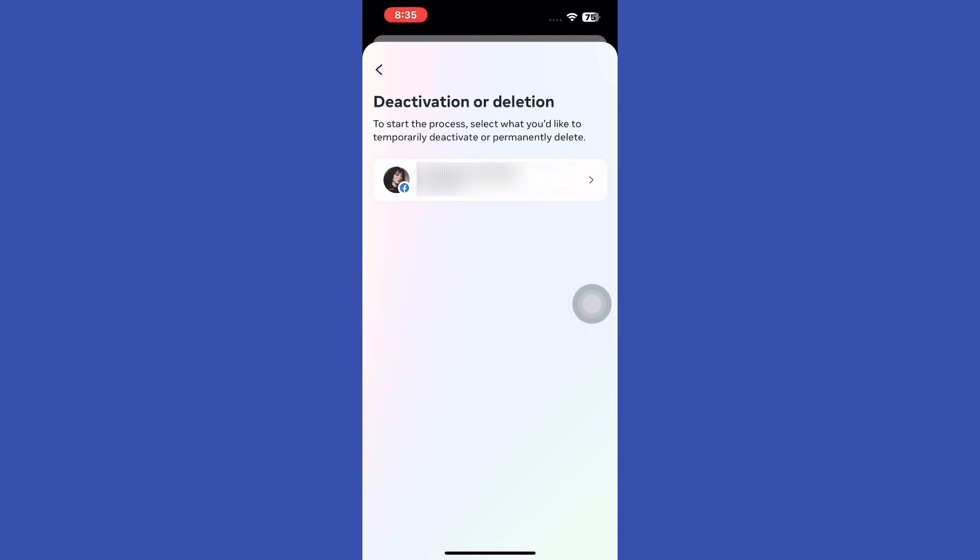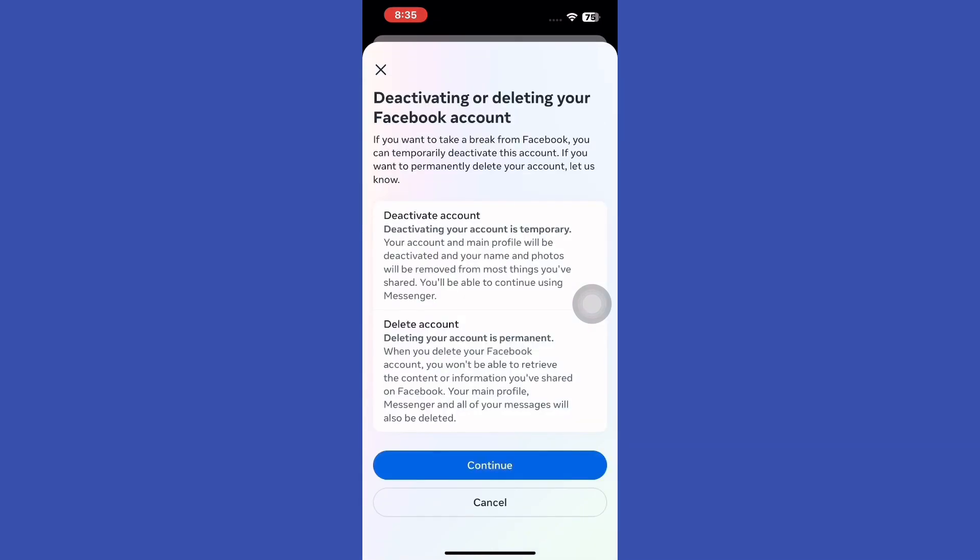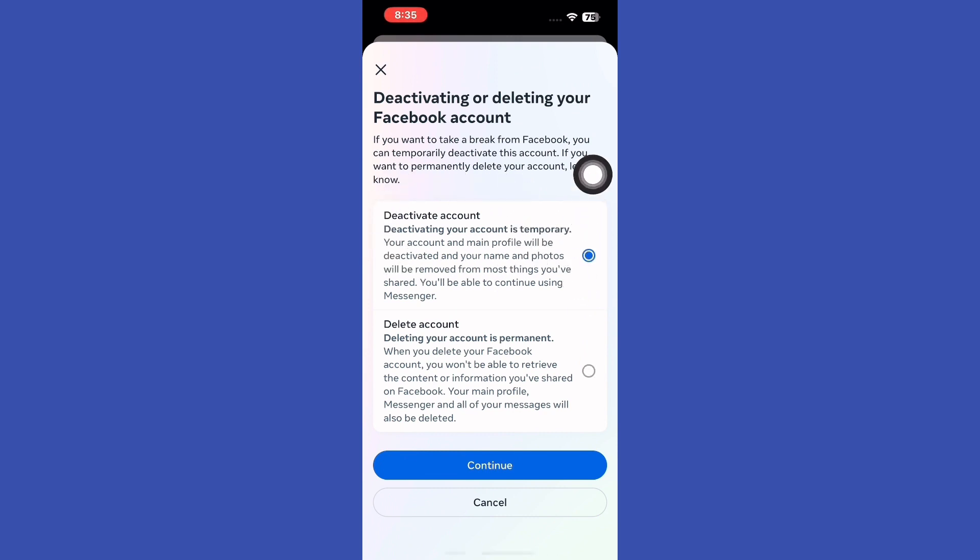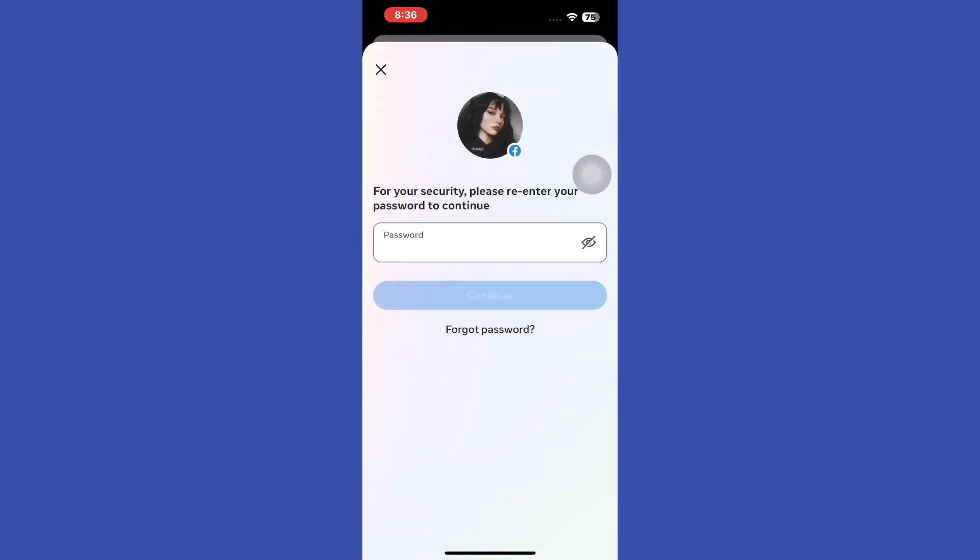You'll see the Deactivation Account and Delete Account option. Choose Deactivate Account and Continue. Facebook will prompt you for your password to know that you are the owner.